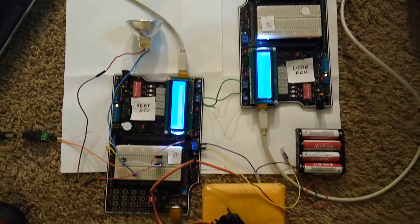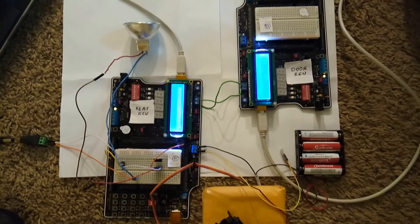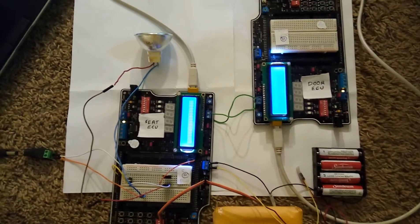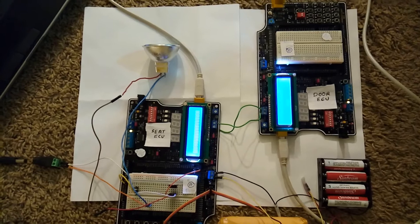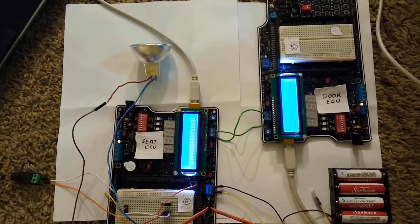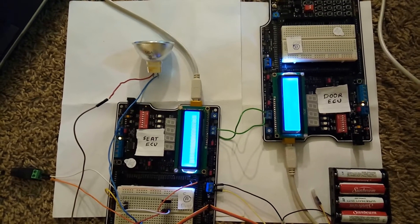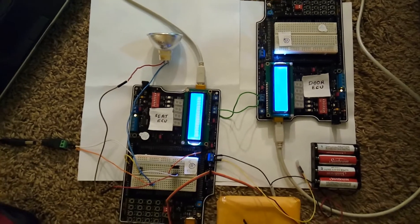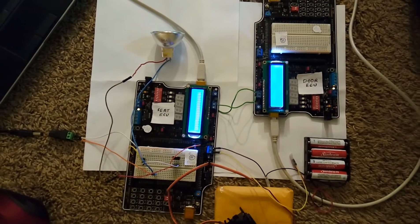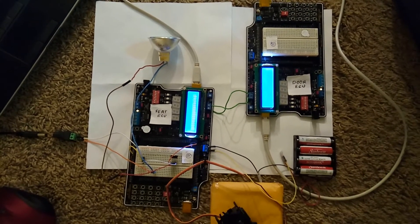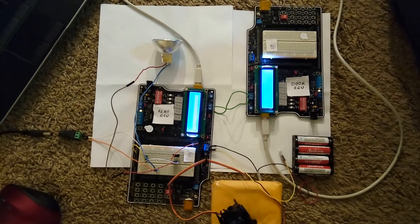We are here to demonstrate our project for the course ECE 570 Microprocessor-Based System Design. In this project, we are going to demonstrate the CAN capabilities of HCS-12 in the automotive domain.